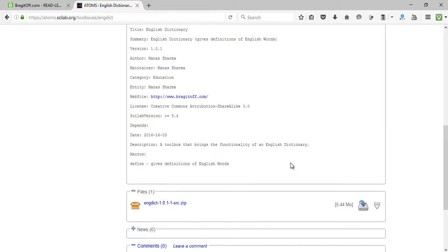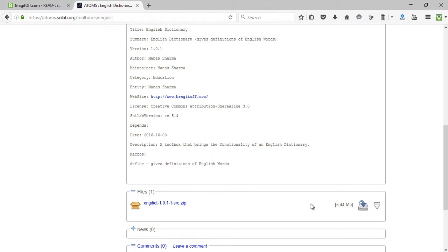In case you are not understanding what a toolbox or module is, I again recommend that you go and watch the previous video on the toolboxes and modules. Just click on find this file right here and just click on this download icon.